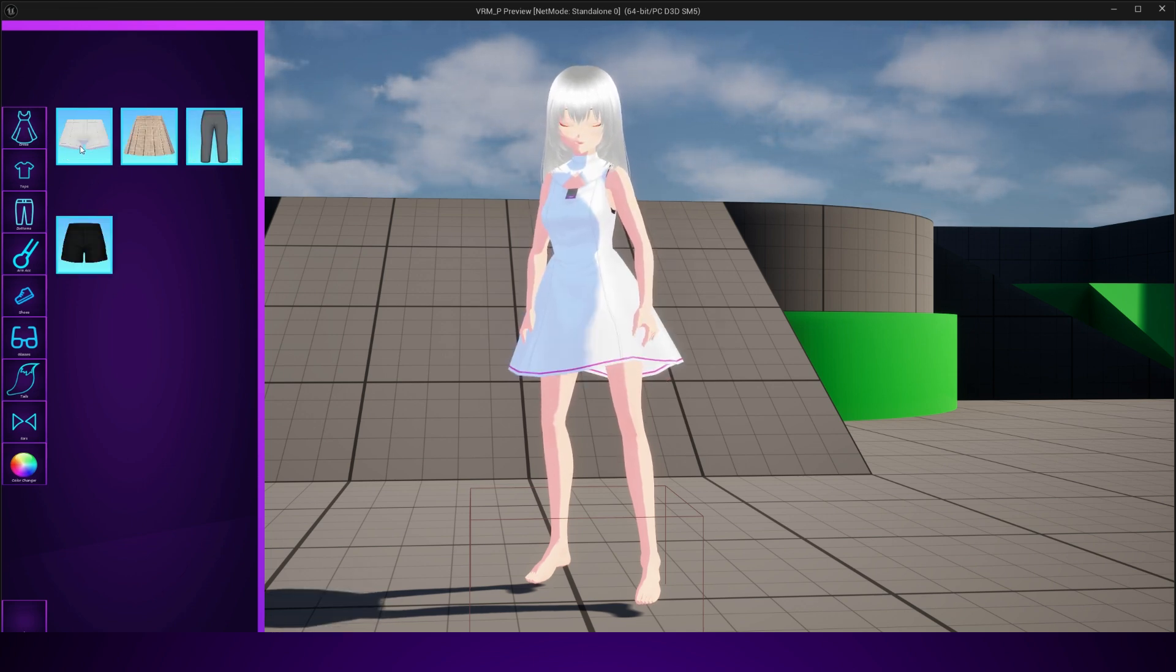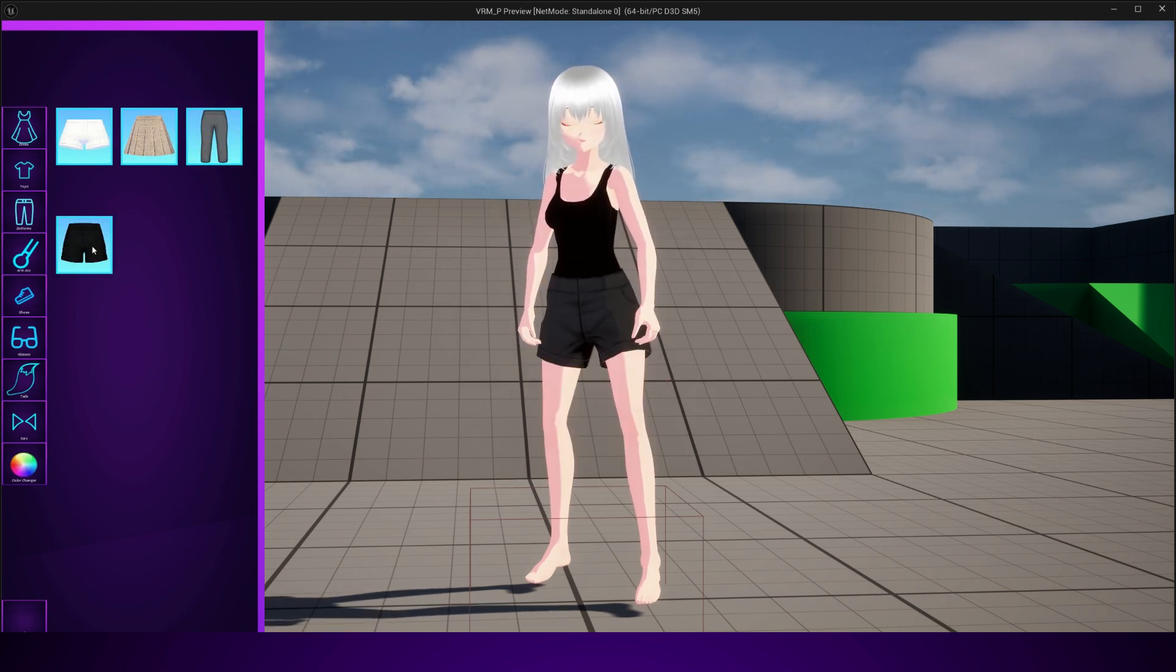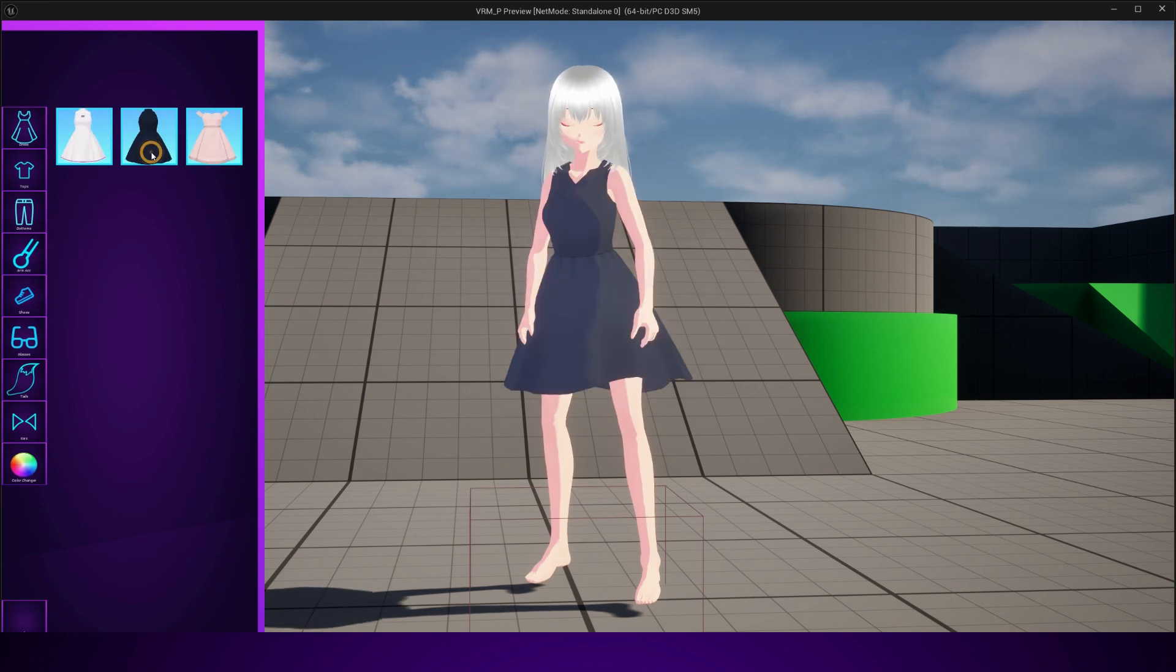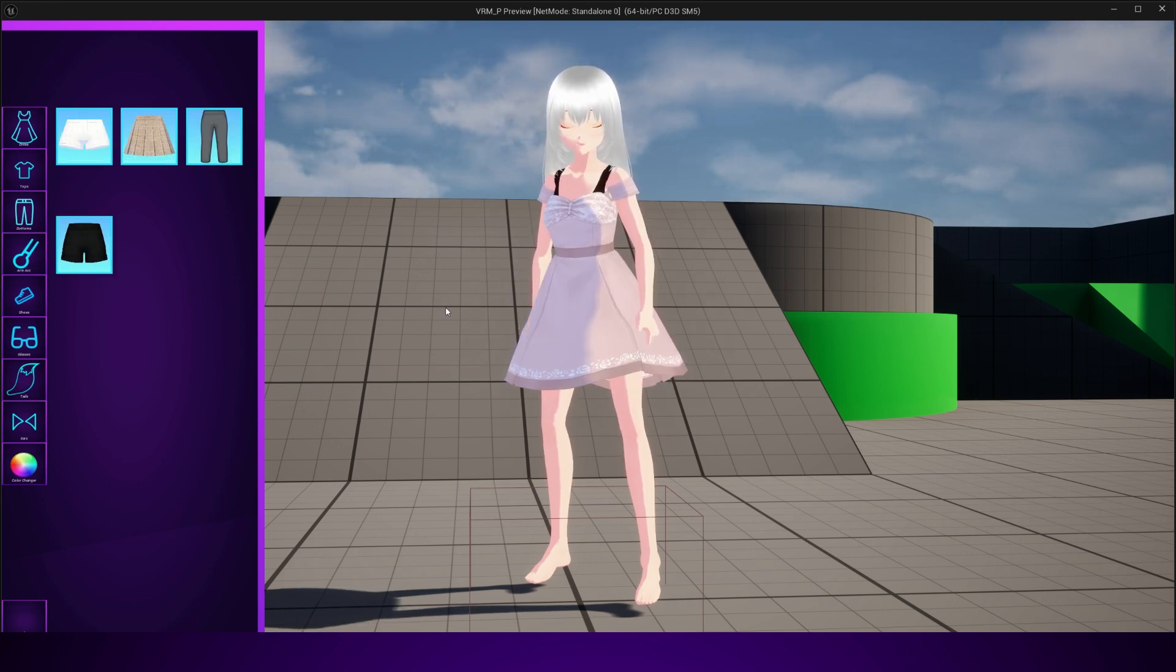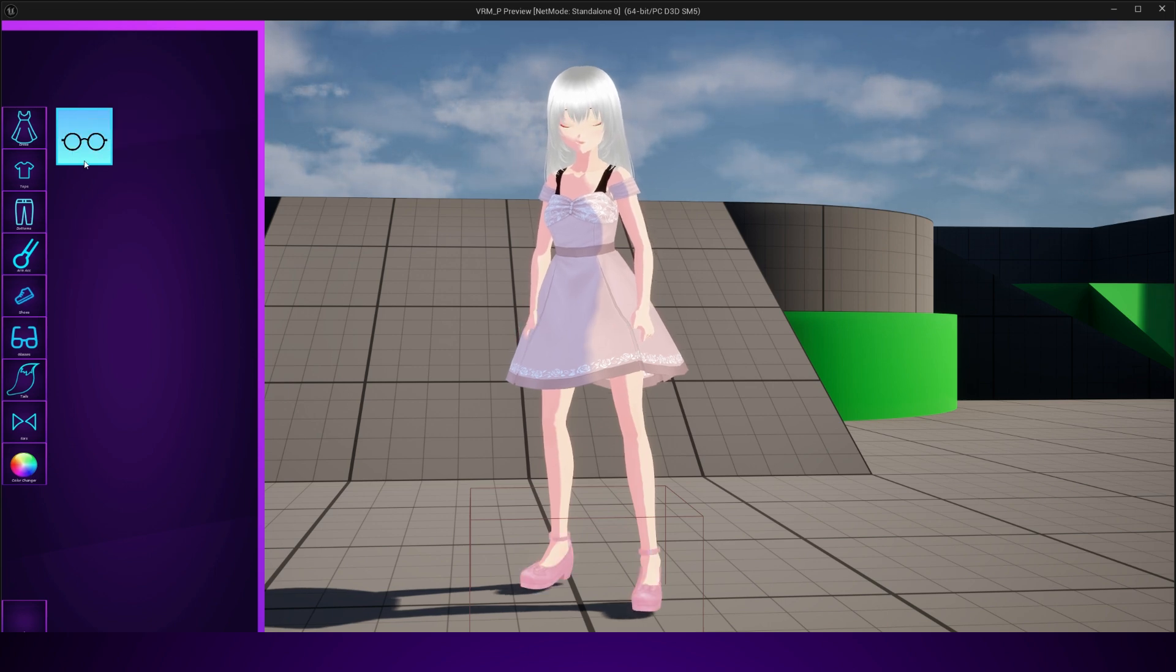From switching outfits to adding accessories to applying materials dynamically, everything will be explained in a clean and simple way so that even beginners can follow along.